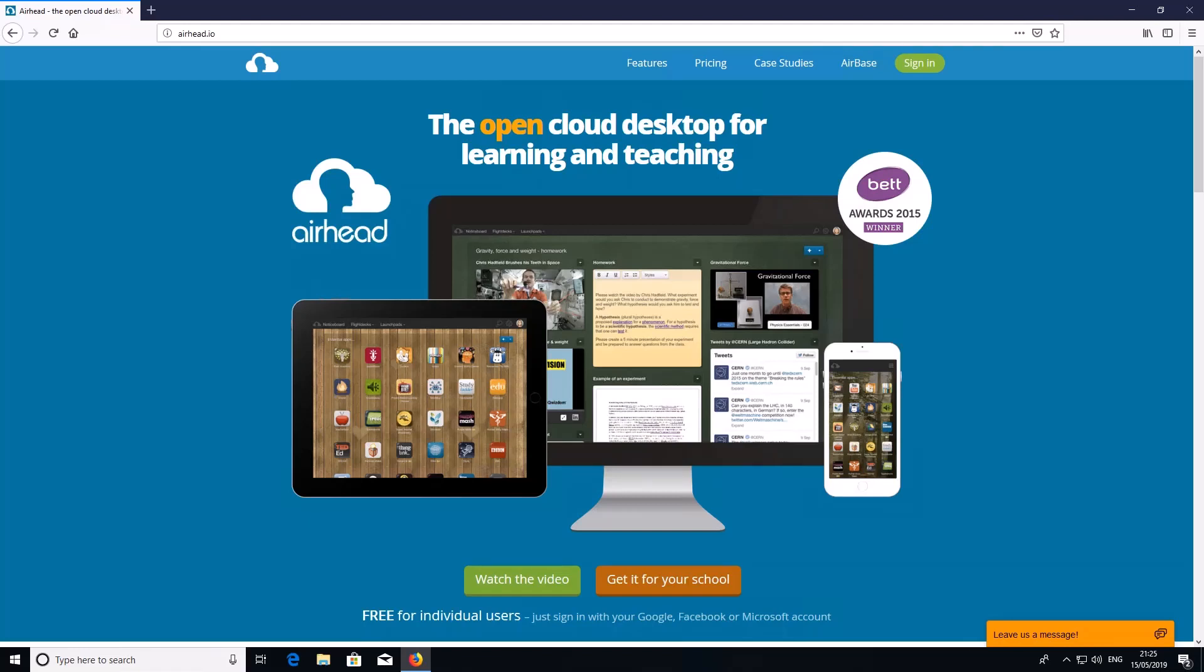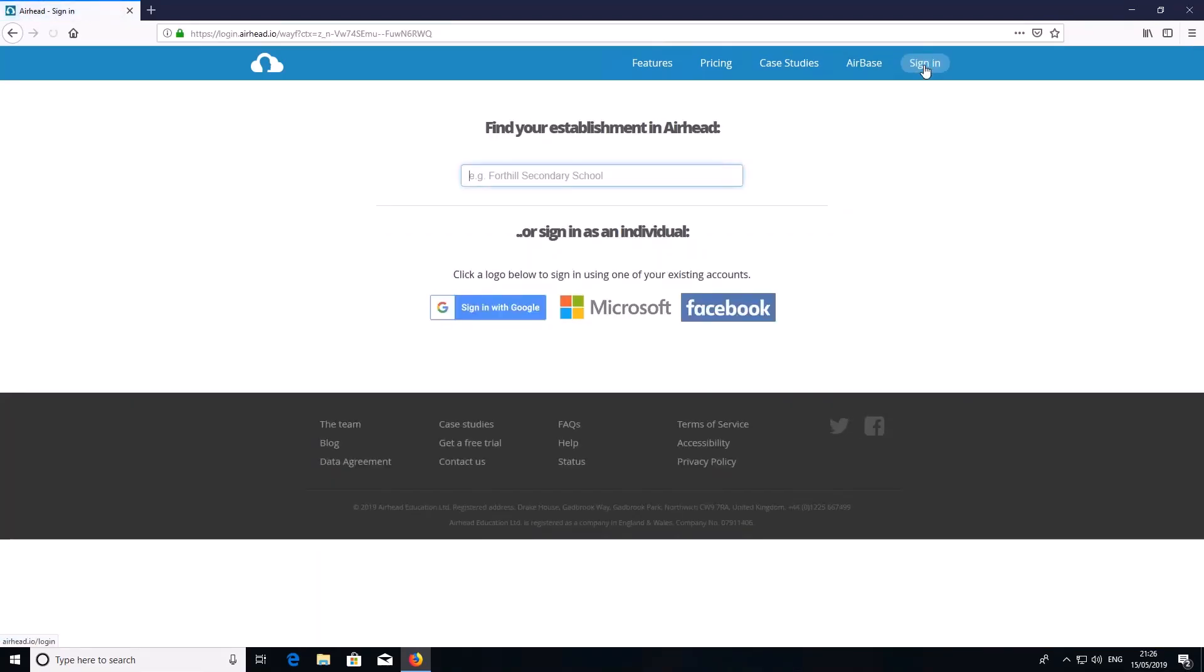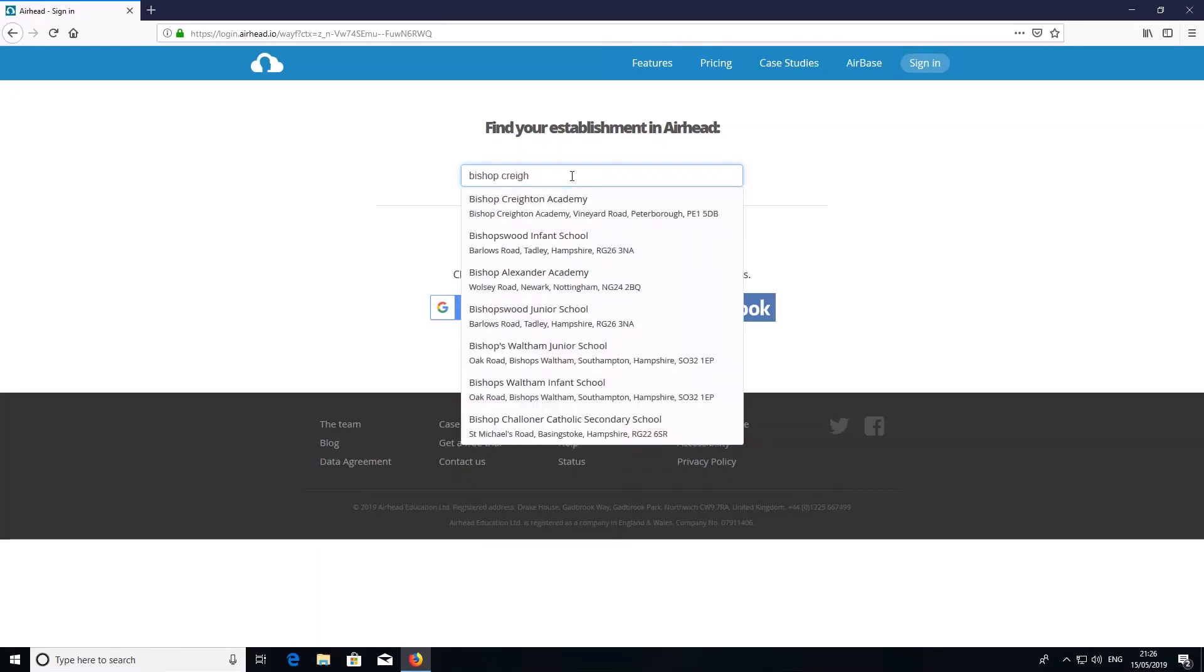On the top here, click on the green sign in button. You need to type Bishop Crichton Academy into the box and as you type, you will see it comes up.